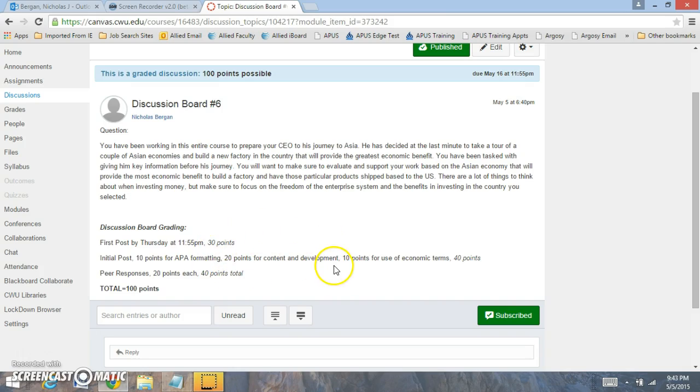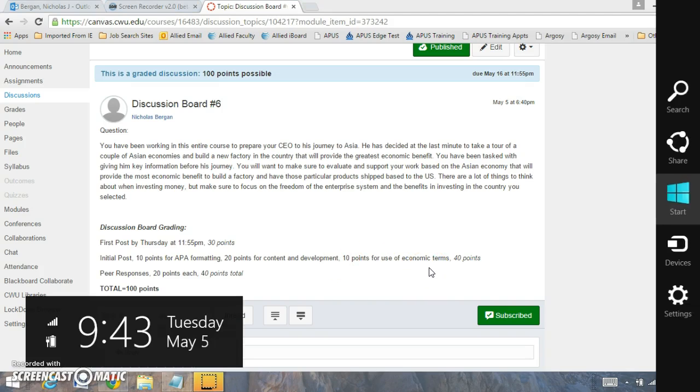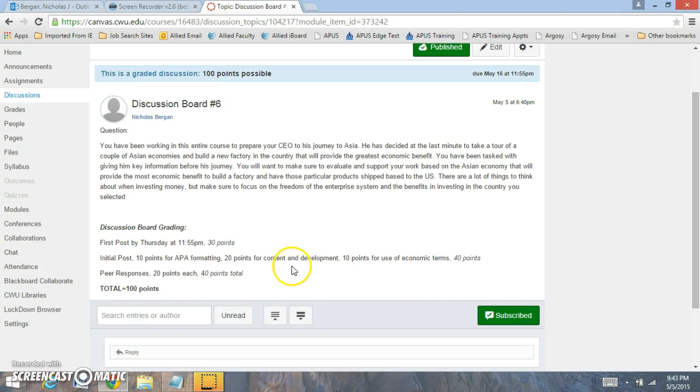20 points for content, 10 points for use of economic terms, and 2 peer responses which can be any response to any peers or any of the responses that I submit or ask as well.